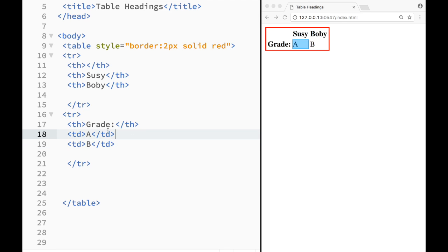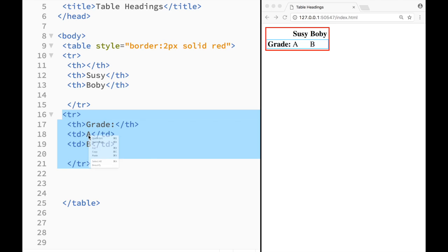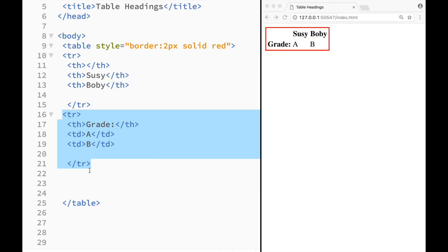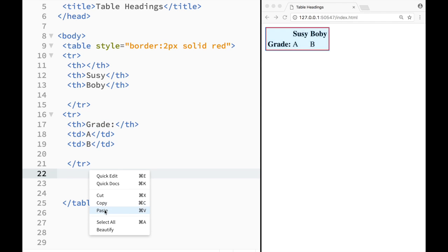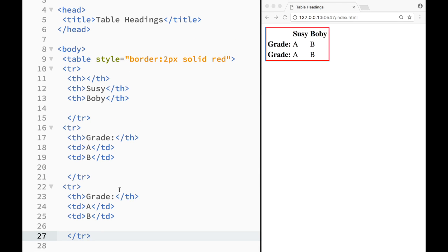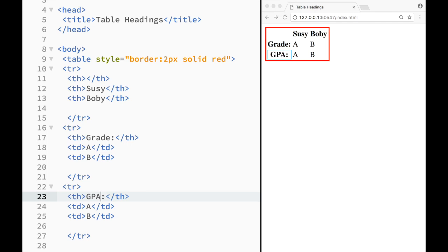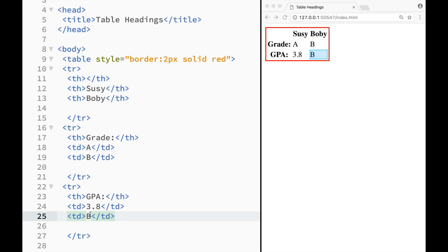And what I'm going to do is create another row. So I'm just going to copy this and paste it lower. And I'm going to do the same thing. I'm going to go right here and write GPA. And I don't know, here I'm going to write 3.8 and here I'm going to write 3.3.